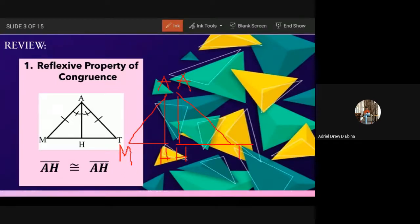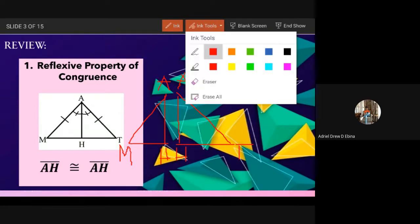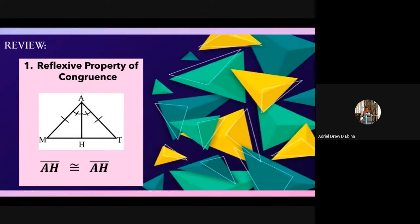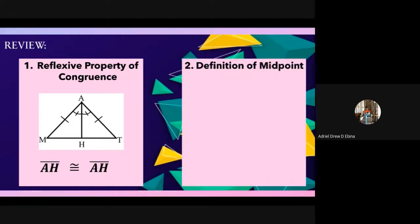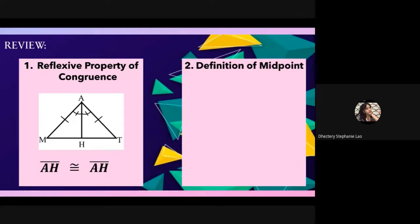That is how we use reflexive. Remember that. Next, how about the definition of midpoint? Lau answers: the point which divides the line segment into two equal parts.